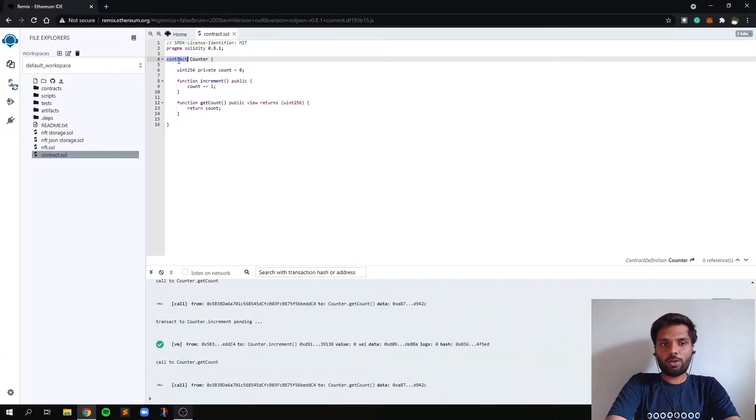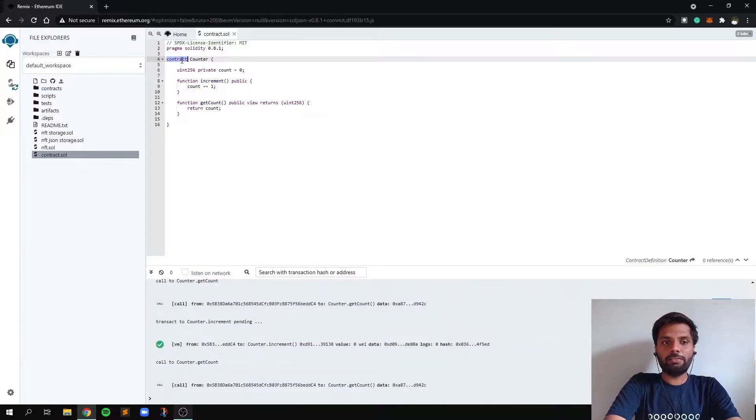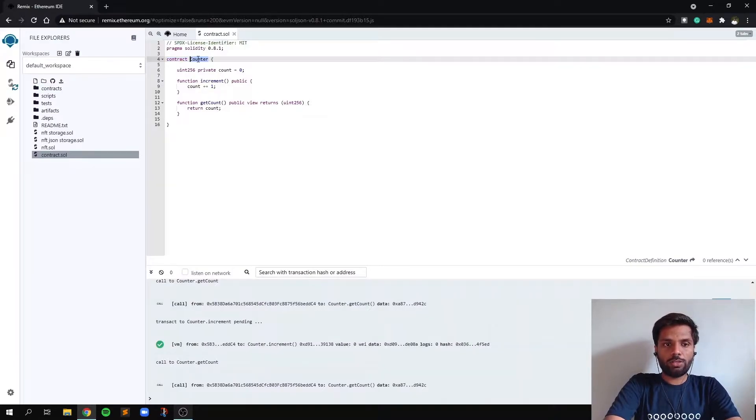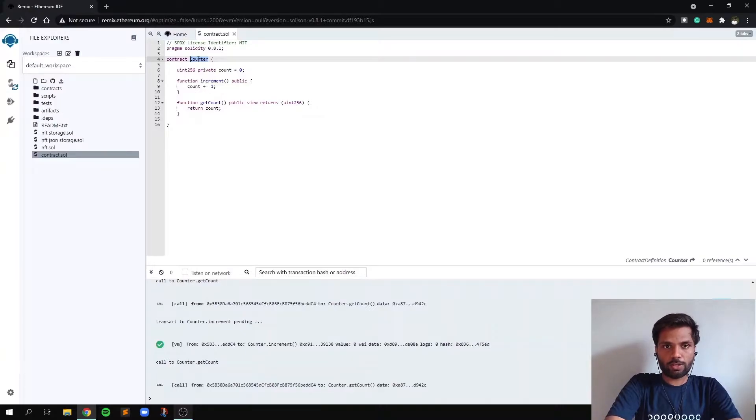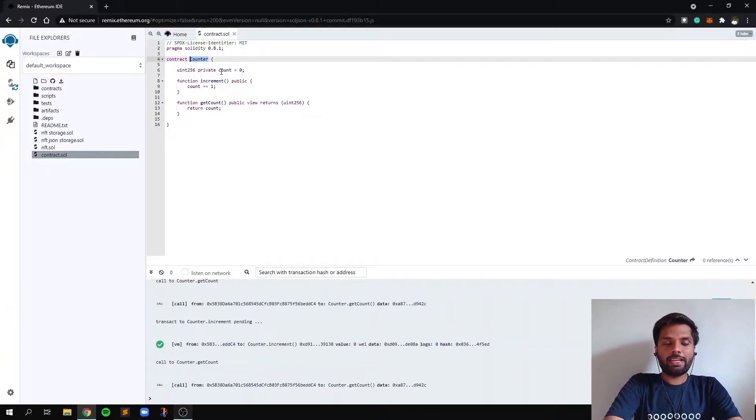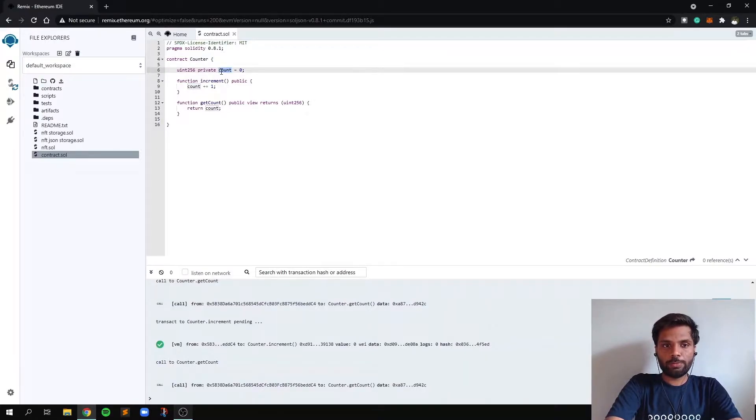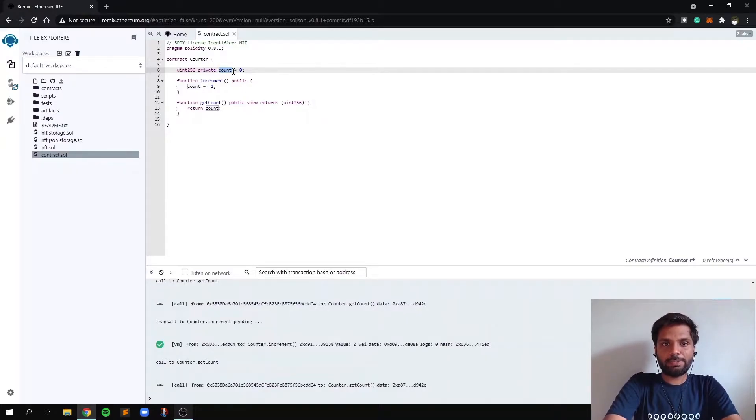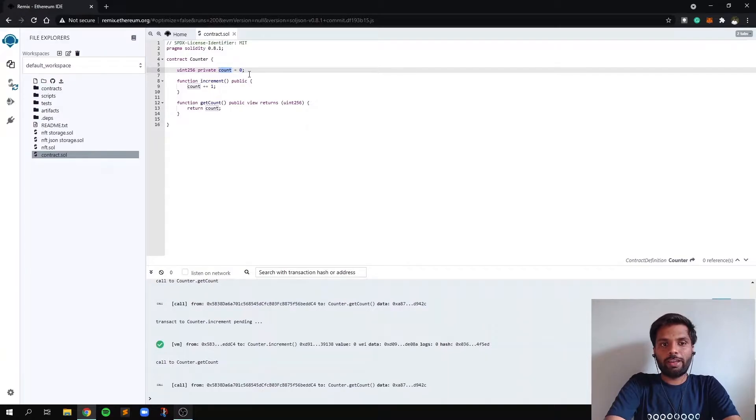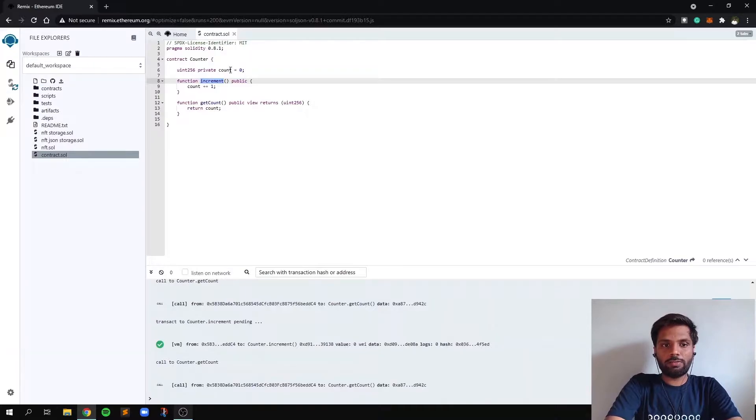we are starting a smart contract. So we start our contract with a keyword called contract, and this counter is the name of our smart contract. And after that we are declaring a variable called count which will store the value. By the way, this smart contract is meant to increment a value. So whenever a user clicks on this function increment, it will increase the value of the variable count.